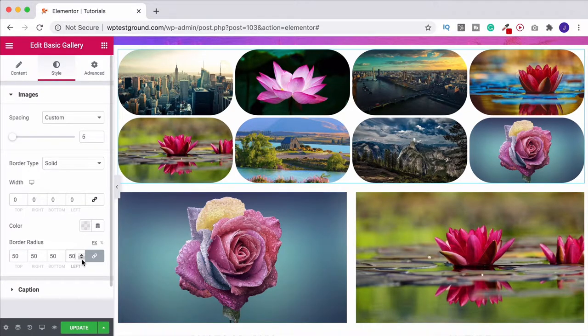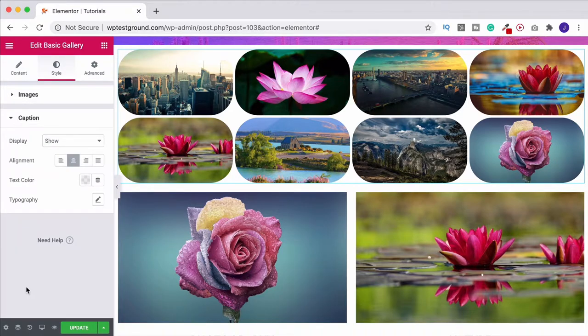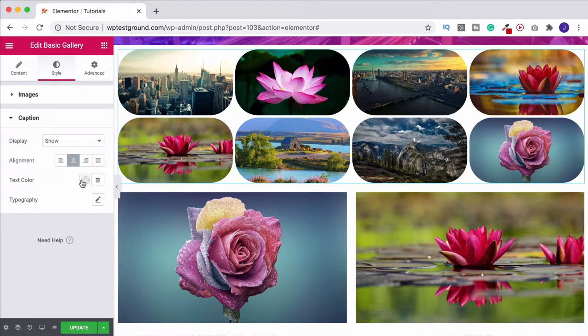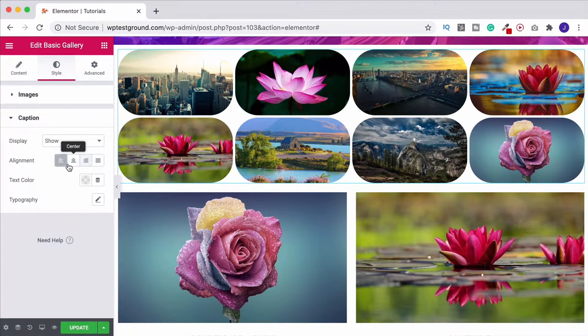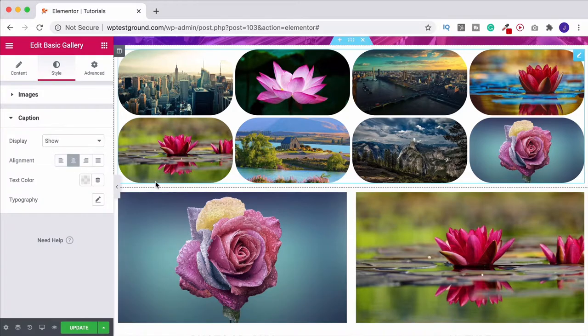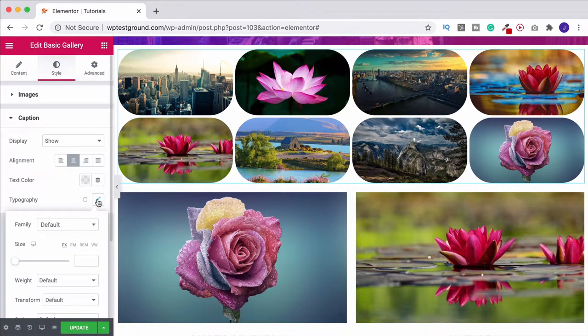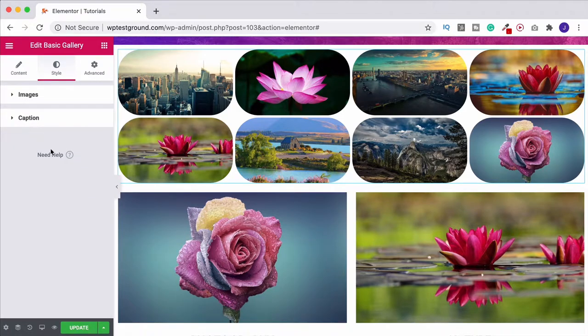Just below that you've got the option for the caption. If you did have a caption on these images and you wanted to put those into the page, then this is where we can change those. You can change the text color, you can change the alignment, move it to the left or right, it'll all just be below the images. And you can also change the typography on that as well. That's what the captions do.